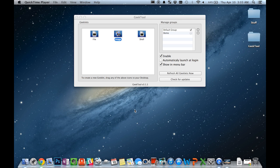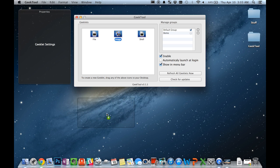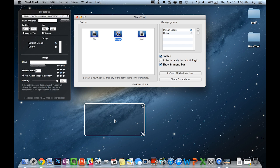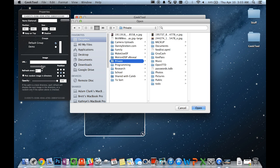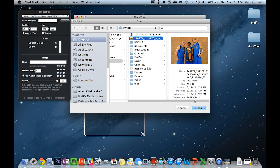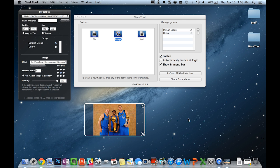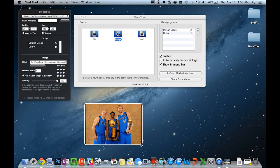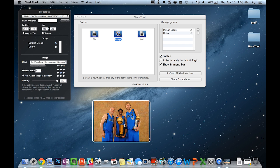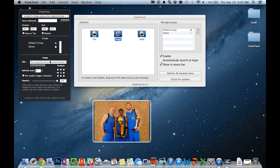The next Geeklet I'd like to show you is the ImageGeeklet. Now, as you can imagine, what this Geeklet does is lets you display an image onto your desktop. Now, there are a few different settings that you can apply to this. For example...